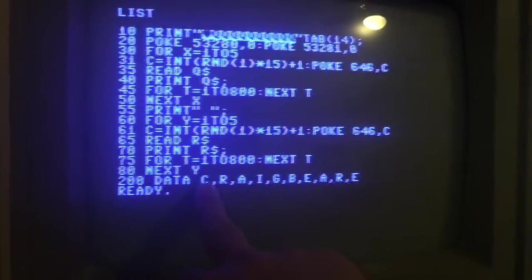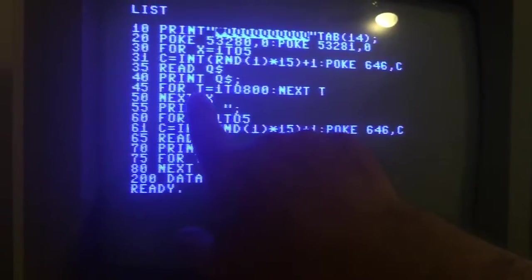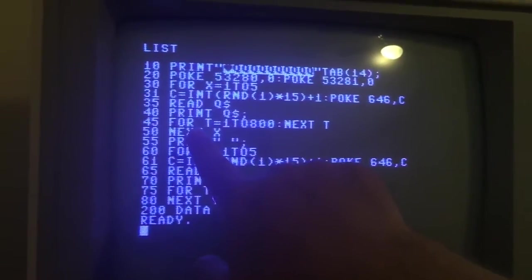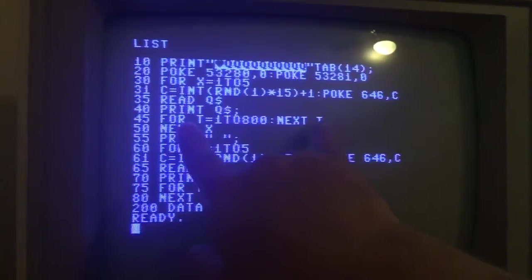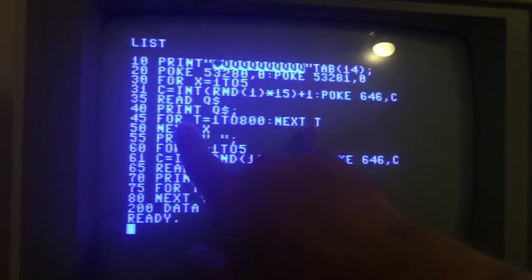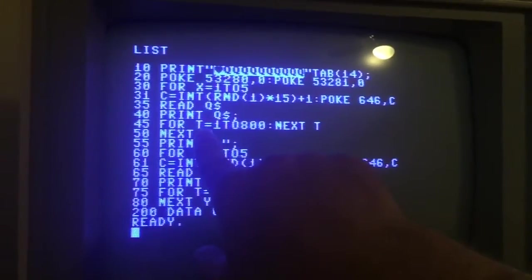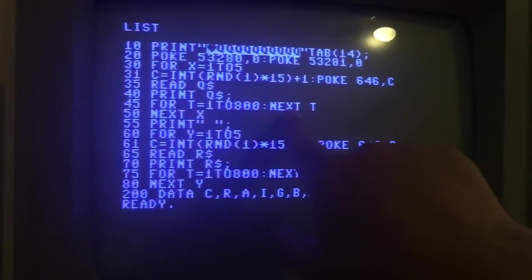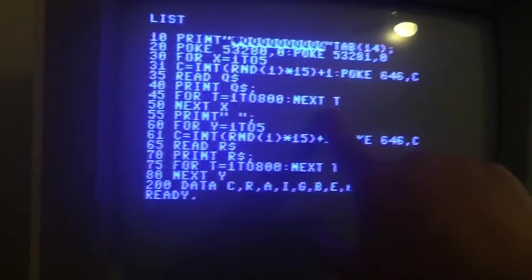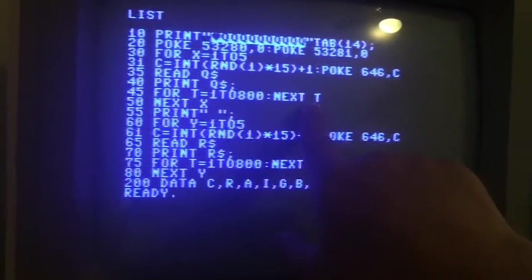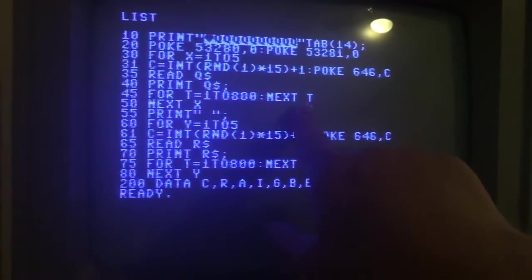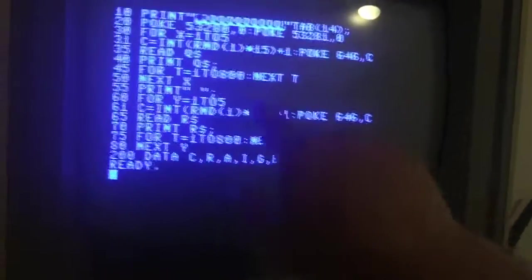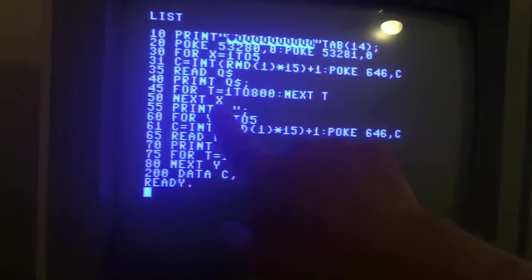And then this line 45 is a FOR NEXT loop for time, so it's saying T equals 1 to 800, and then NEXT T. So what this is going to do is basically start a timer and nothing is going to occur during that time - it's just to make a time gap.